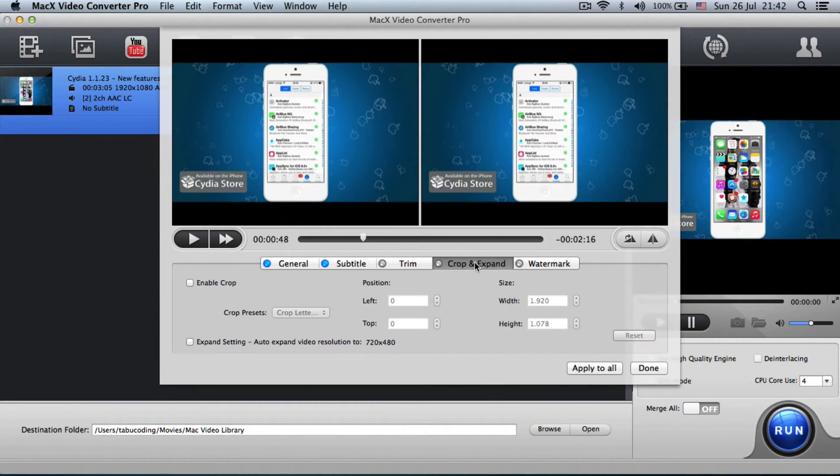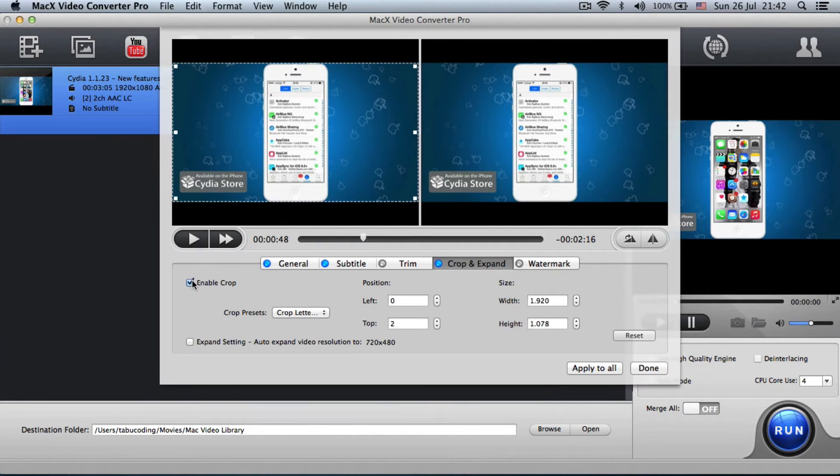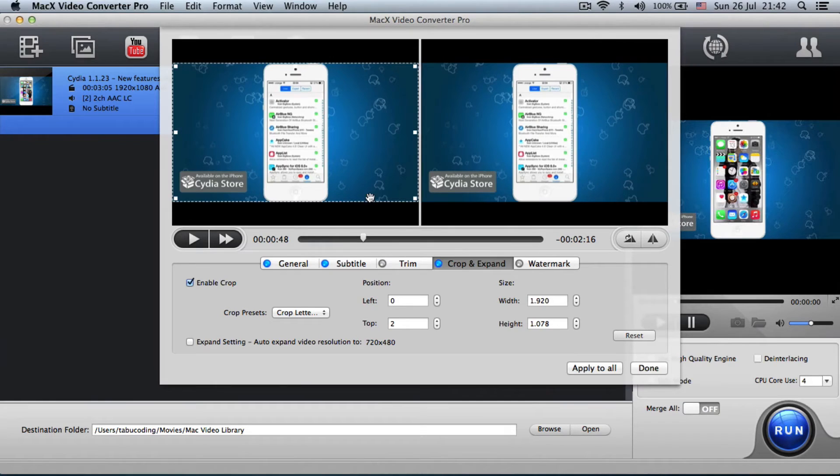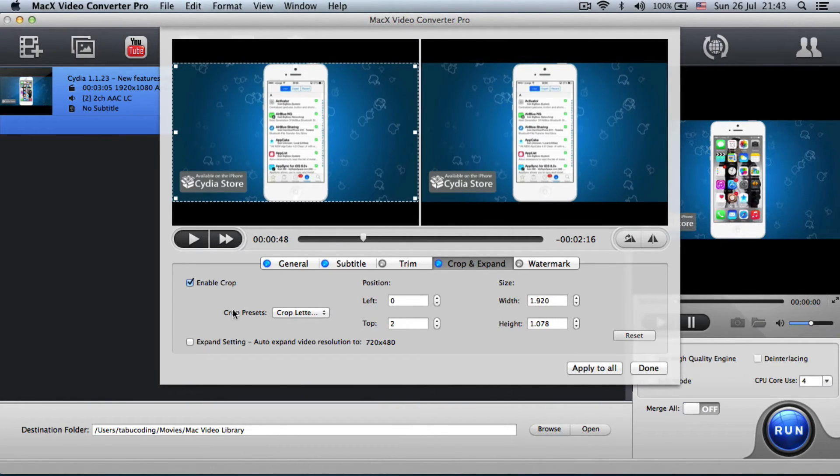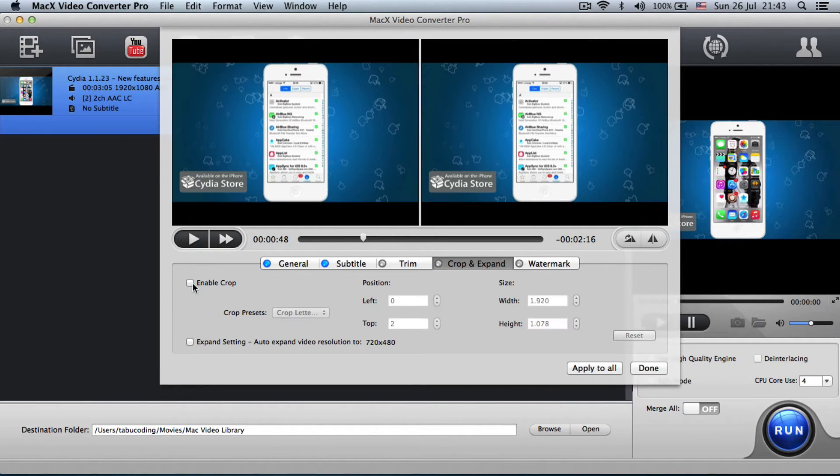Now you can also crop the video. So you can make it a smaller size right here. You can drag it, drop it, whatever. My video is full HD, so I can basically make it smaller, 720p, for example.